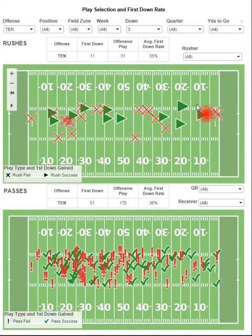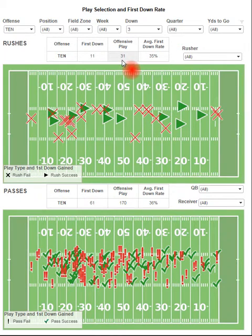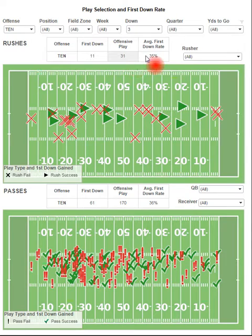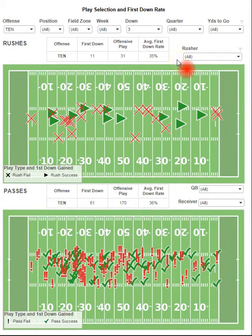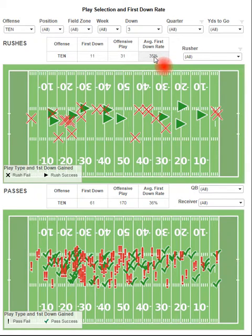I've selected the Tennessee Titans, so you can see here that they actually only ran 31 times on third down last year, which is obviously an extremely small number. But basically, you can probably guess that's a result of them facing third and long a lot more than third and short. And when they did run it on third and short, they were not very productive — a 35% first down rate.